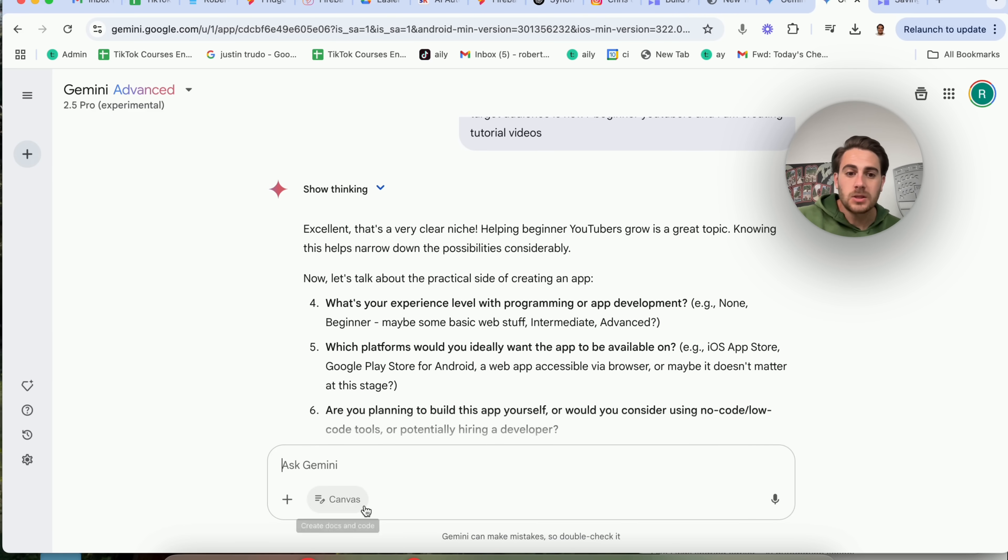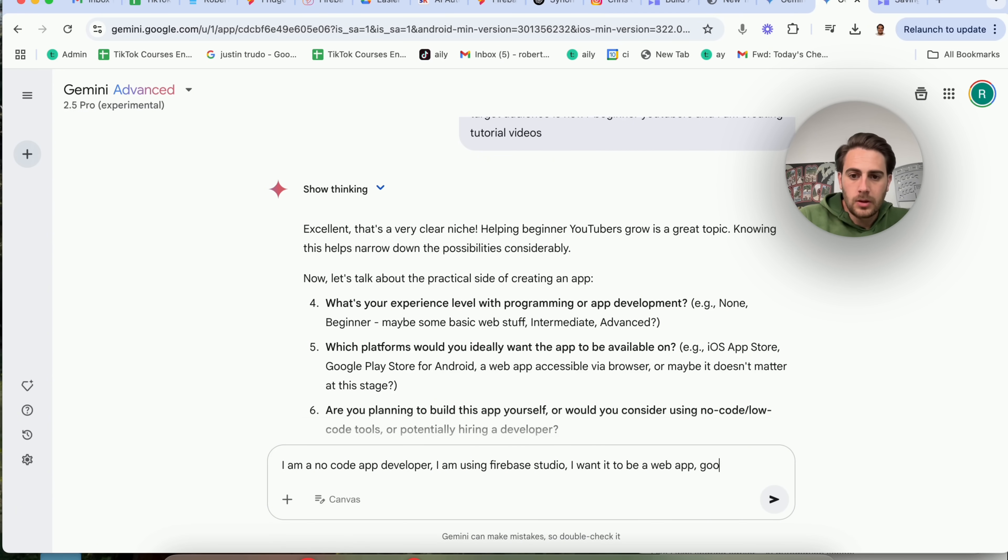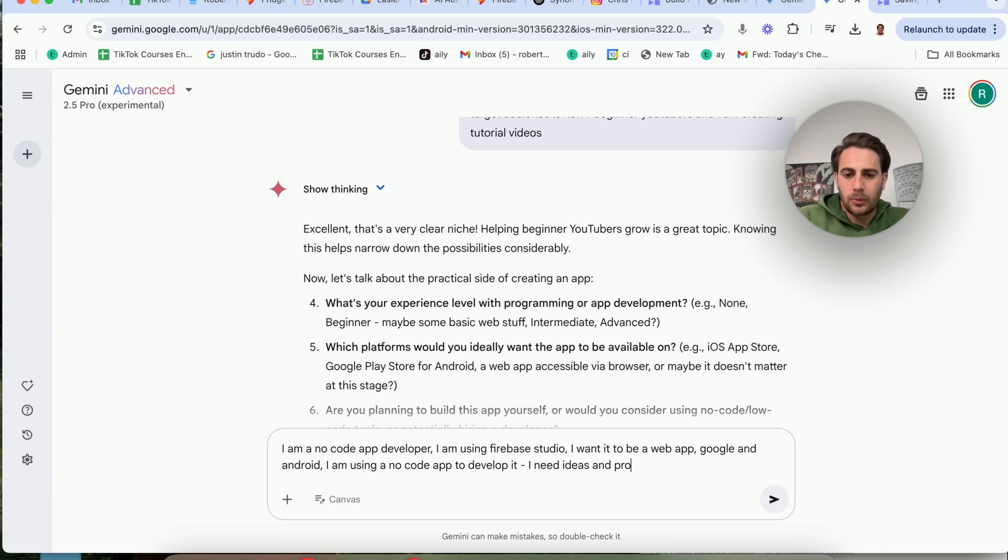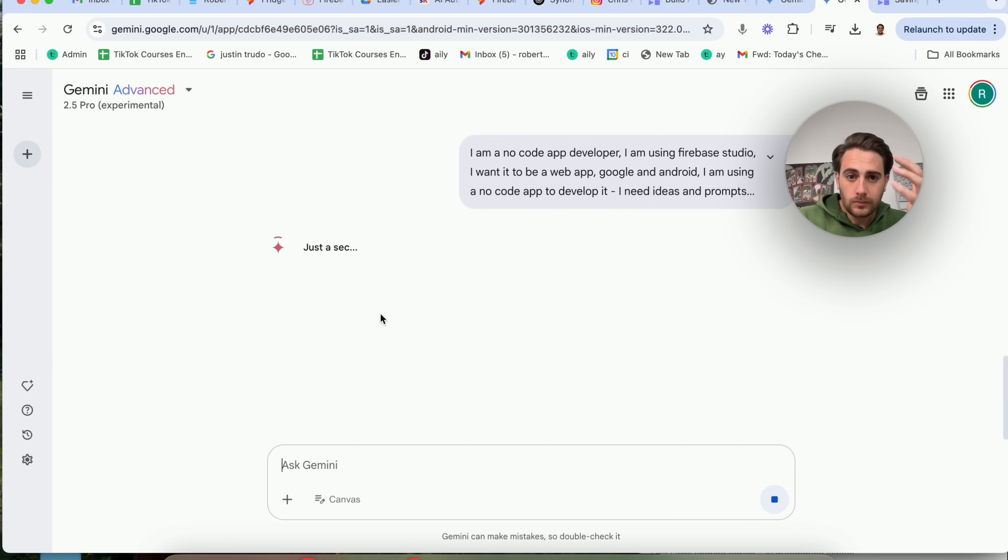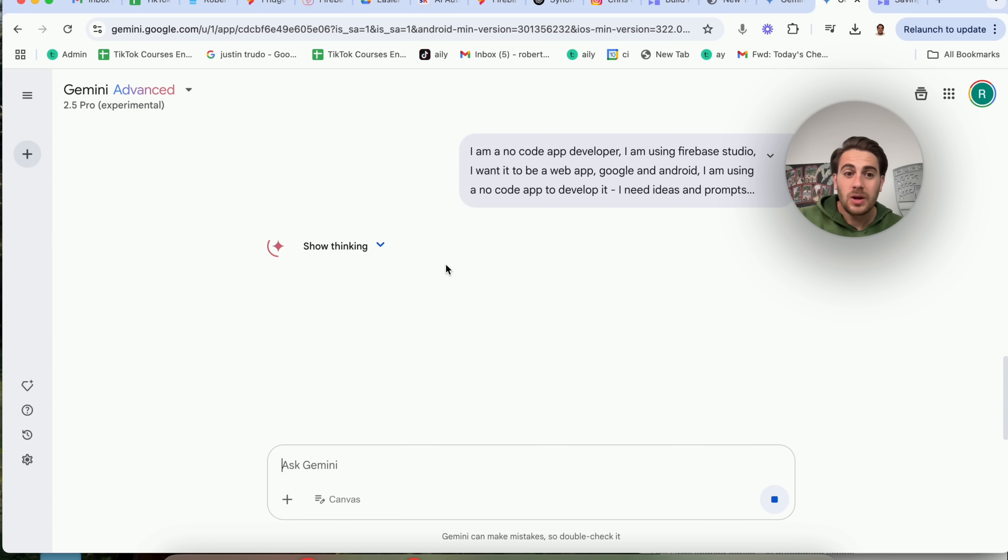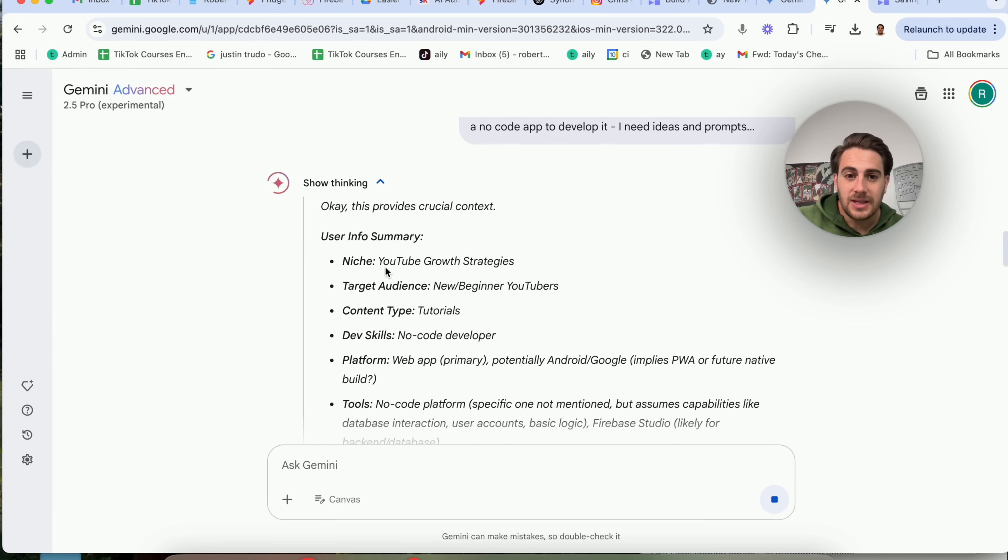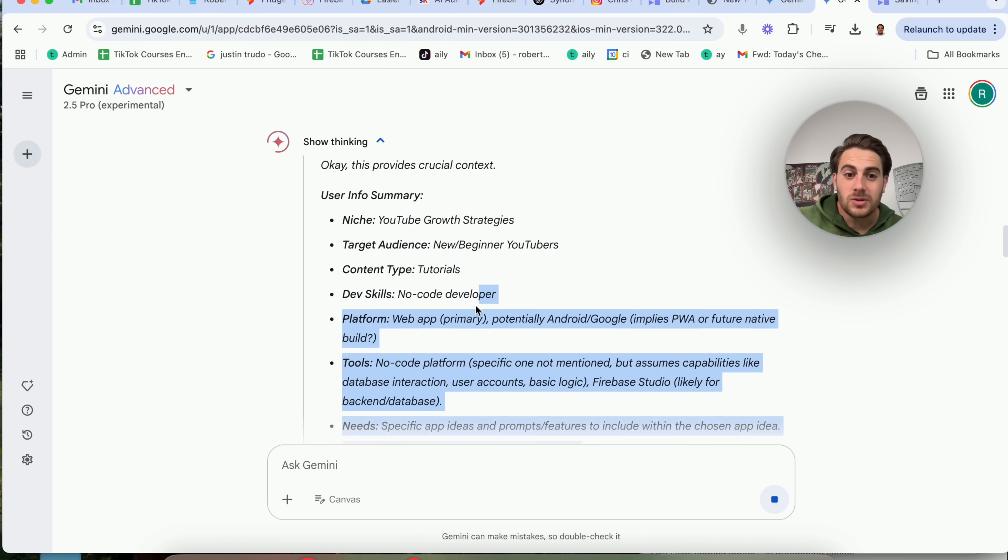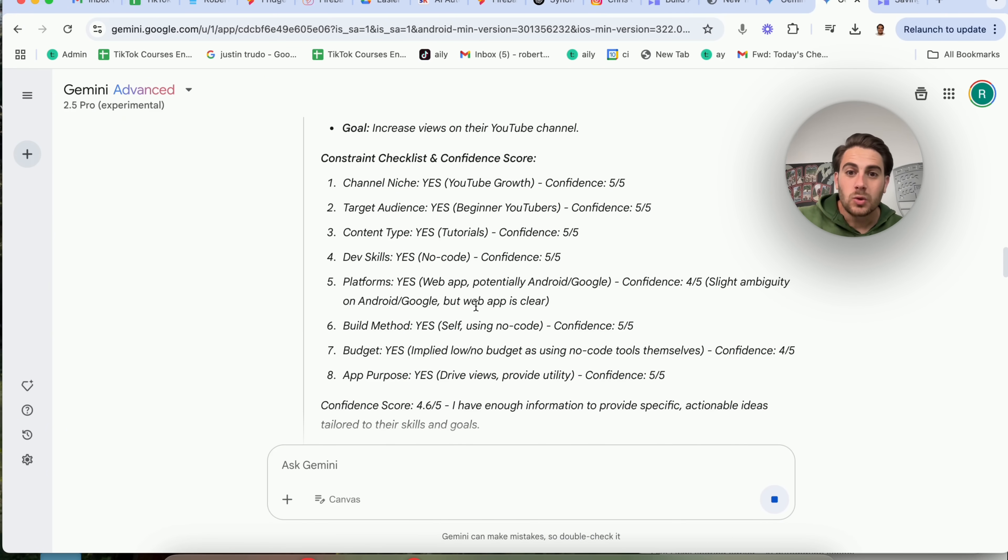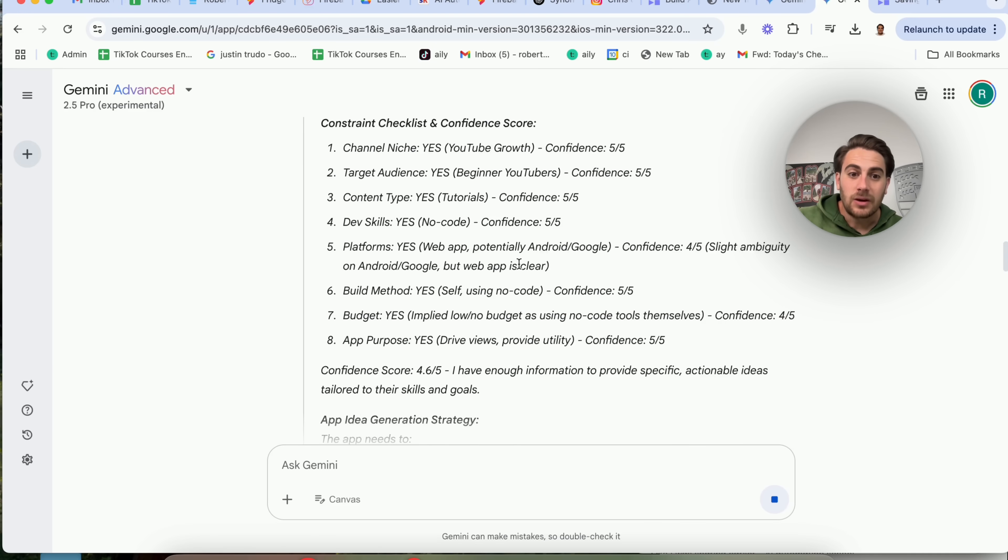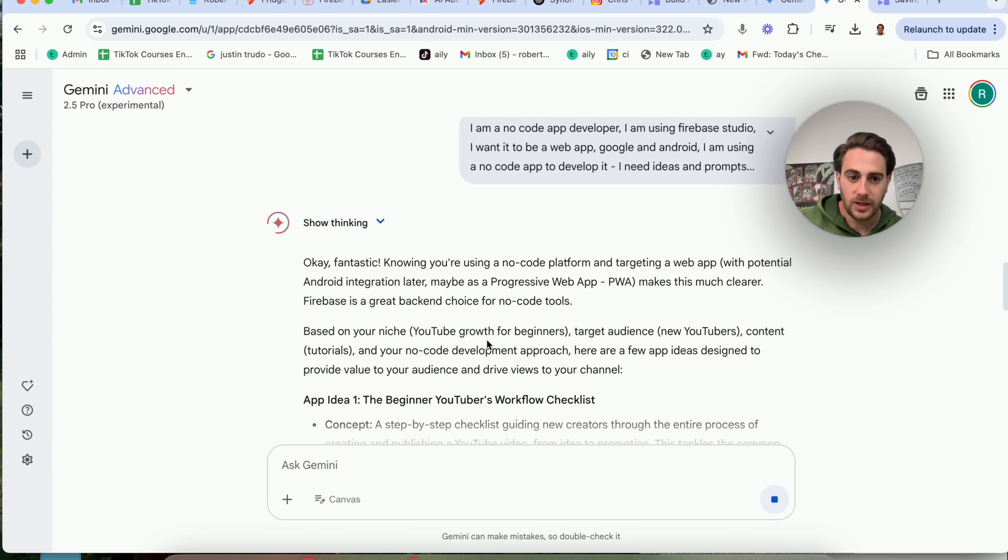Now this is probably going to go through and either give me a list of suggestions of different apps that I can make or it's going to ask me more questions. Ideally what this is going to do is this is going to ask me more questions. So again, what's my experience programming? I am a no code app developer. I am using Firebase Studio. I want it to be a web app, Google and Android. I am using a no code app to develop it. I need ideas and prompts to put in it. Now what this is going to go ahead and do, again, it's either going to ask me more questions or it's going to give me an output.